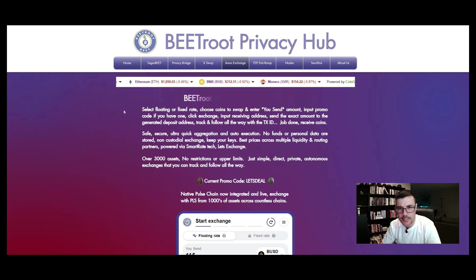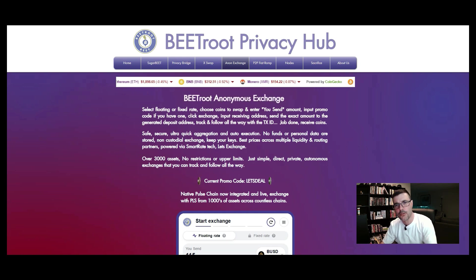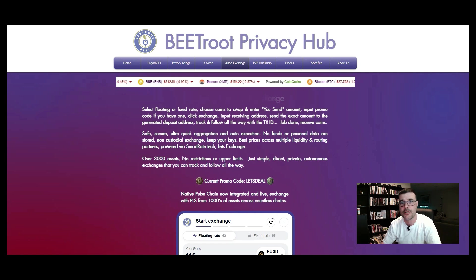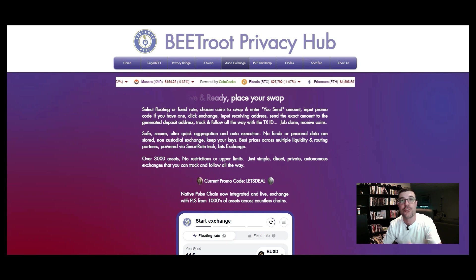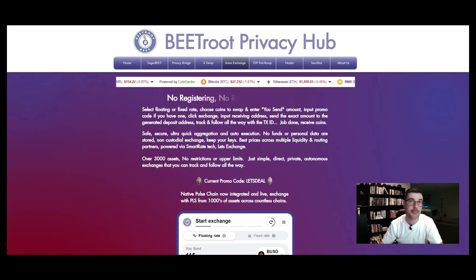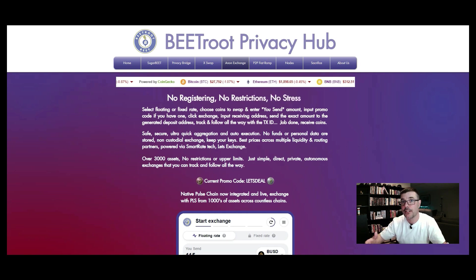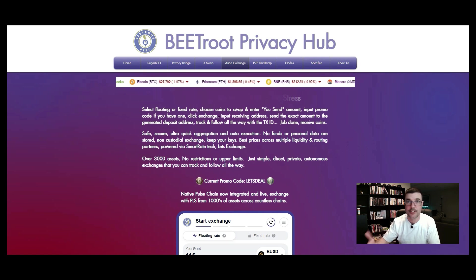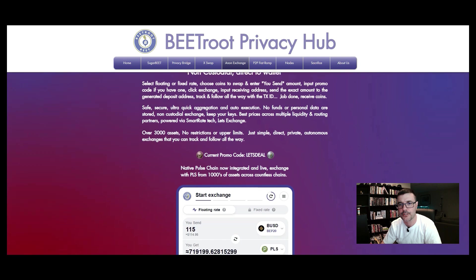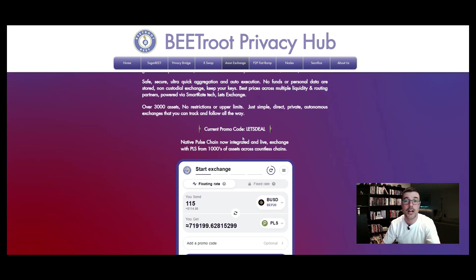You select either floating or fixed rate — I went with floating and kept it as it was. Then you choose the coin you want to swap and the blockchain you're on. For example, if you're on Matic you keep it on the regular Matic on the Polygon network. If you're on Ethereum you keep the Ethereum token and the Ethereum blockchain. I'll show you on the drop-down menu how that works.